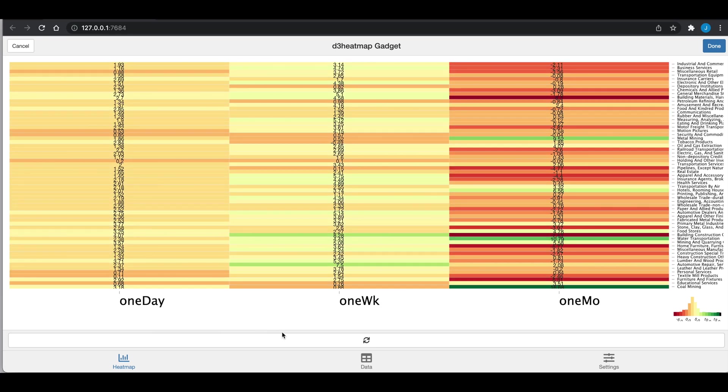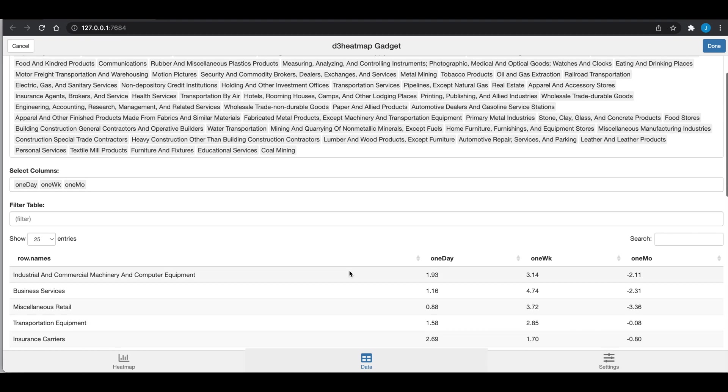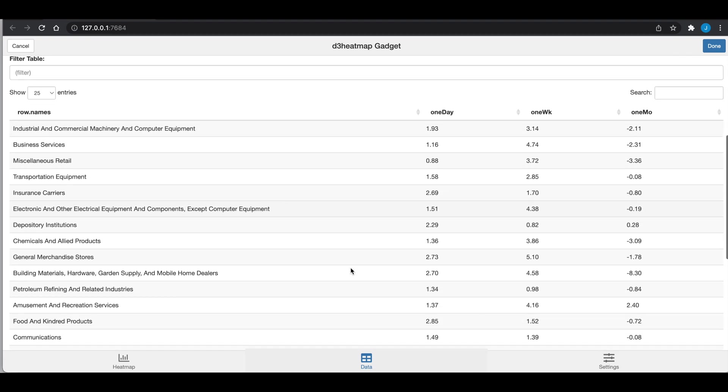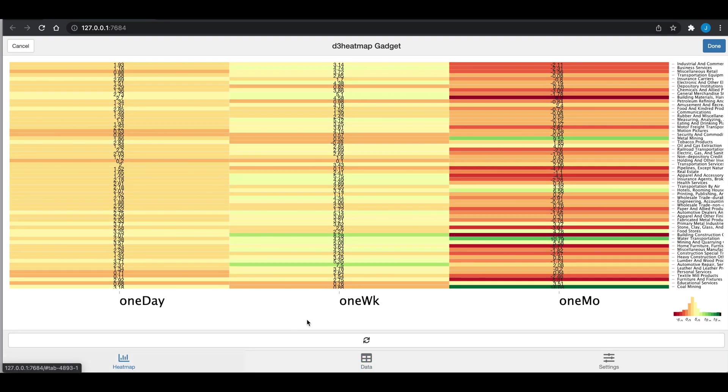You can also interactively check the data and include or exclude selected rows. It'll give you a summary of your table as well. But there you have it, your interactive heat map.